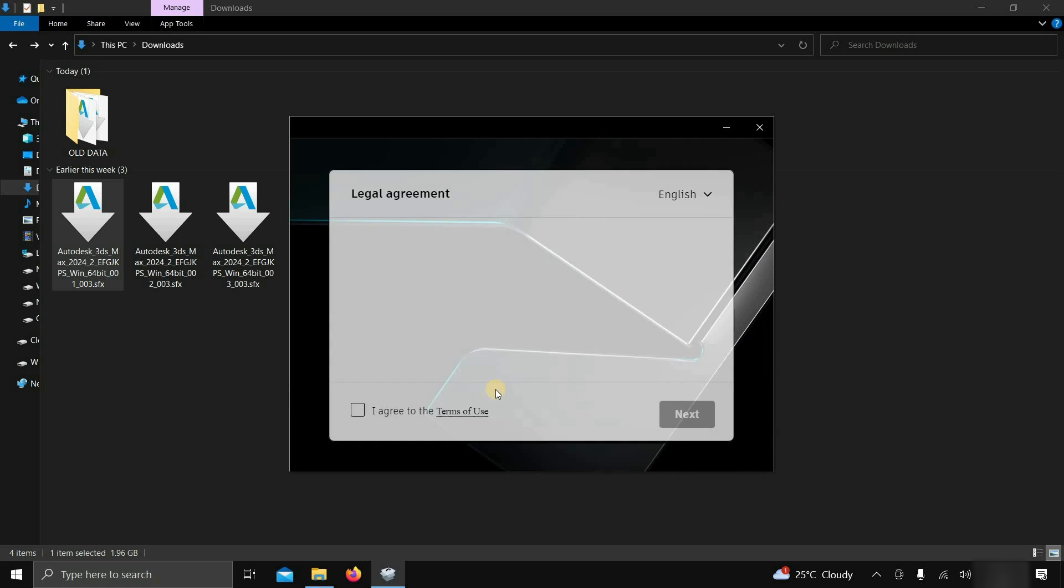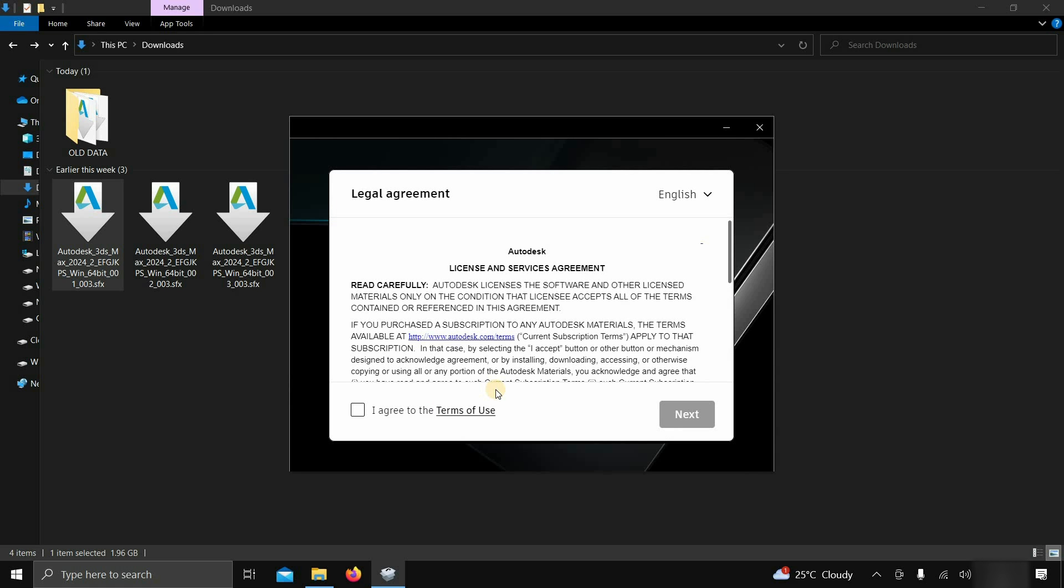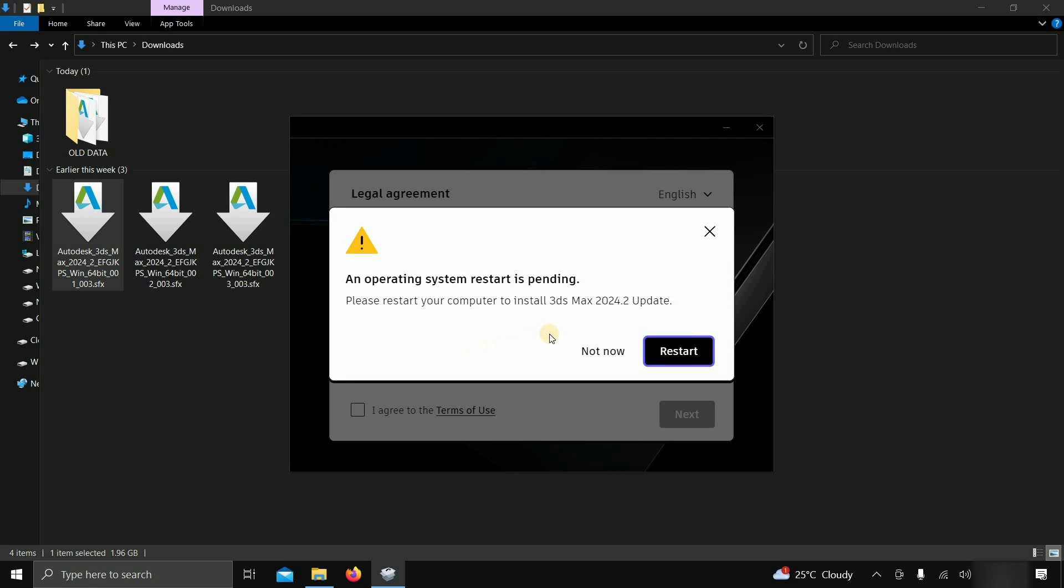After some time, the license and service agreement page will appear. If your Windows is not up to date as per the minimum system requirement, it may ask for an update with a system restart.